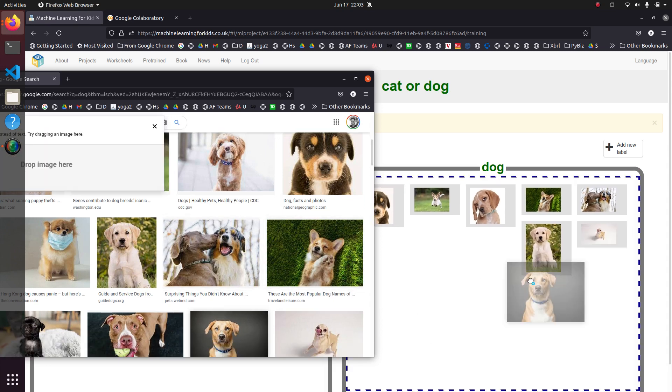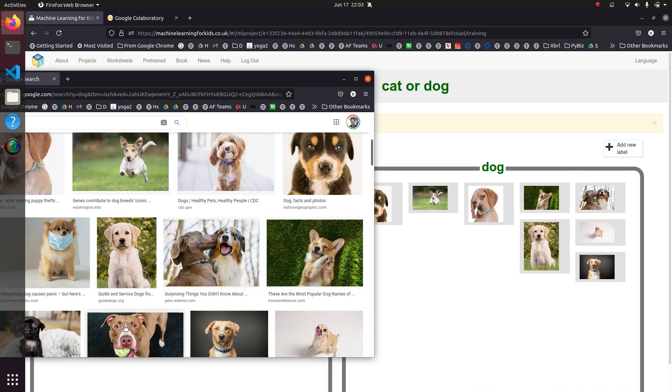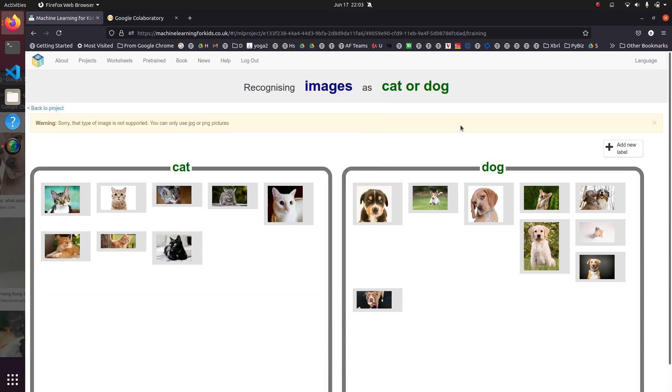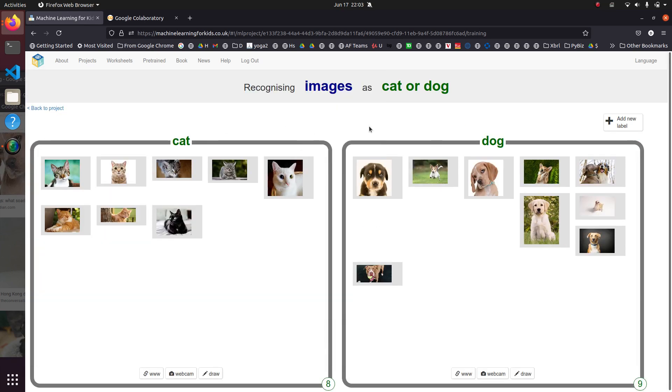And what it'll then hopefully do is have a model that we can give it a new picture and it'll tell us whether it thinks it's a cat or a dog.